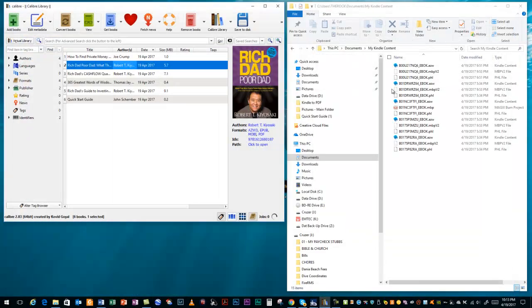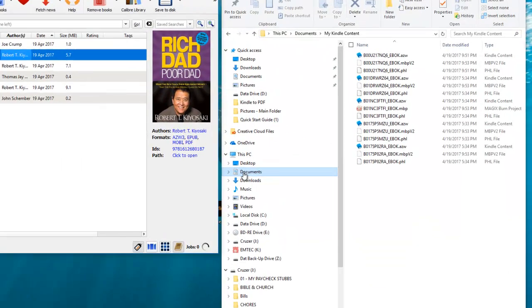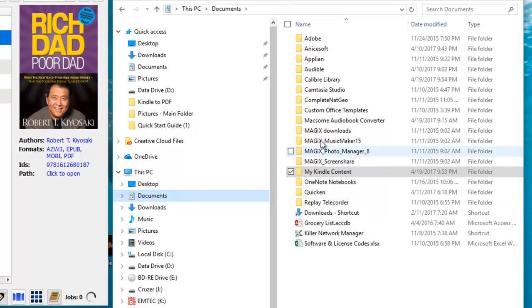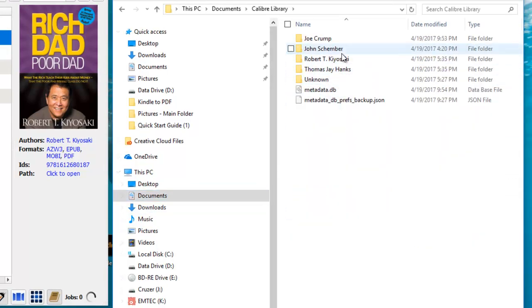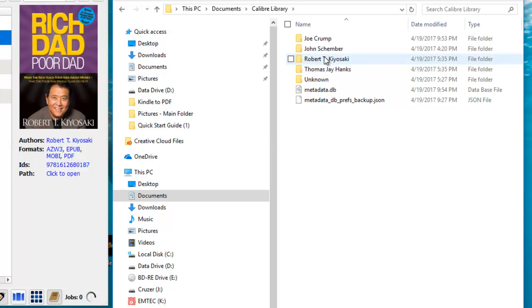And again, you would be able to find them back in your documents under Calibre Library and in the appropriate authors folder. That pretty much concludes how we transfer an AZW or an AZW3 file into a PDF or a MOBI or an EPUB file. Thank you very much for watching. Again, check out the links below for all of the additional information and locations where to get some of the downloads that we spoke of earlier in the video.